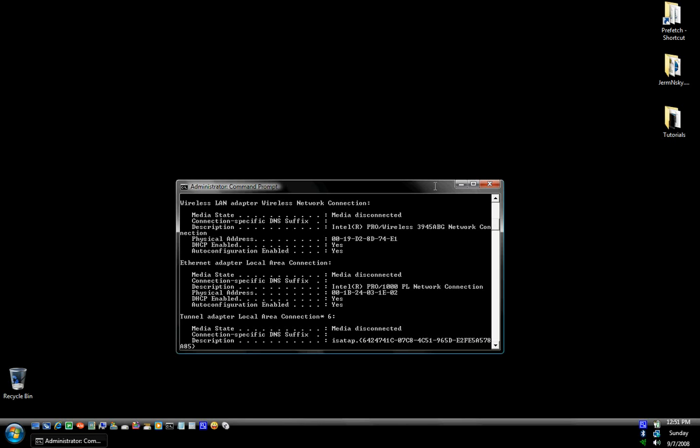Hi. Today I'm going to show you how to change the MAC address on any wireless card or LAN card in your PC. Through Windows XP or Windows Vista, it will all be the same.